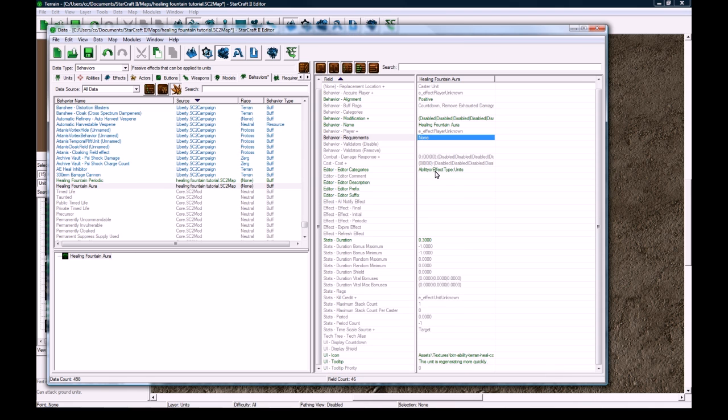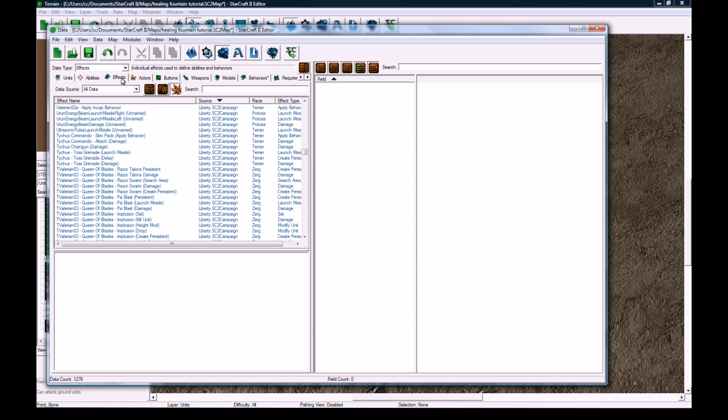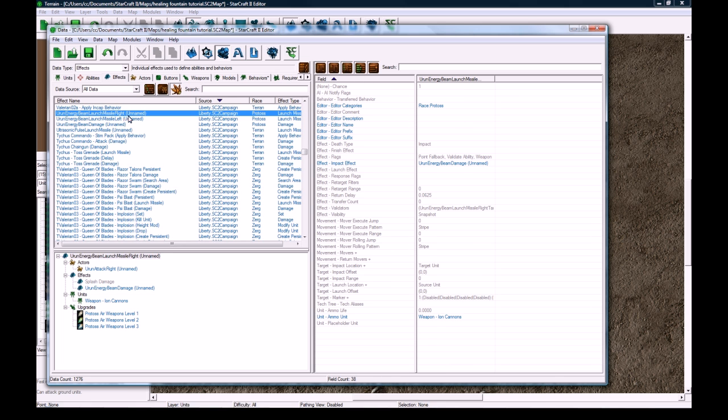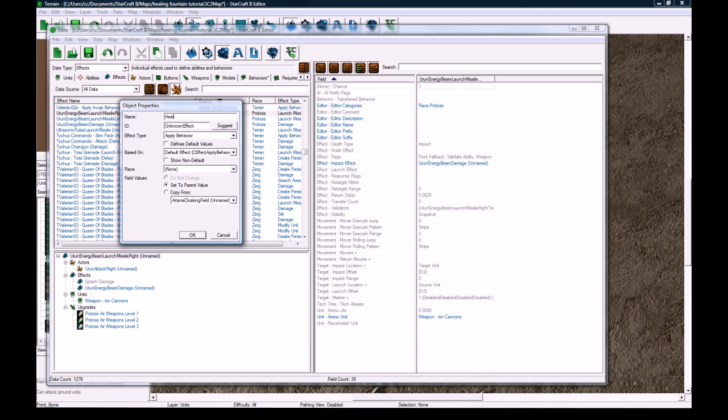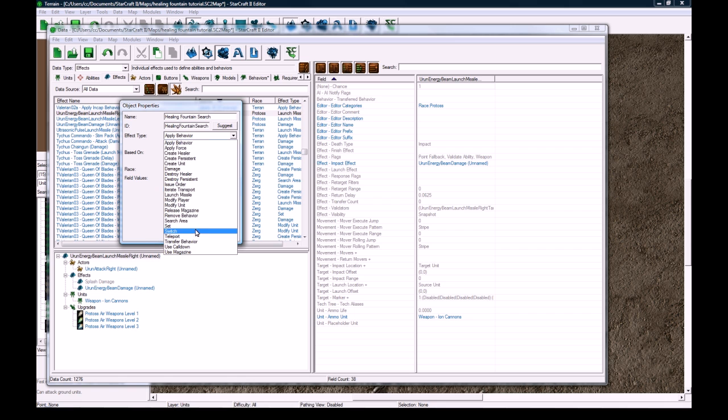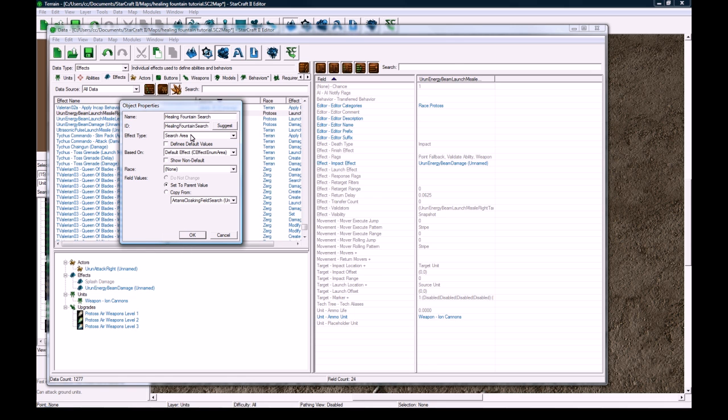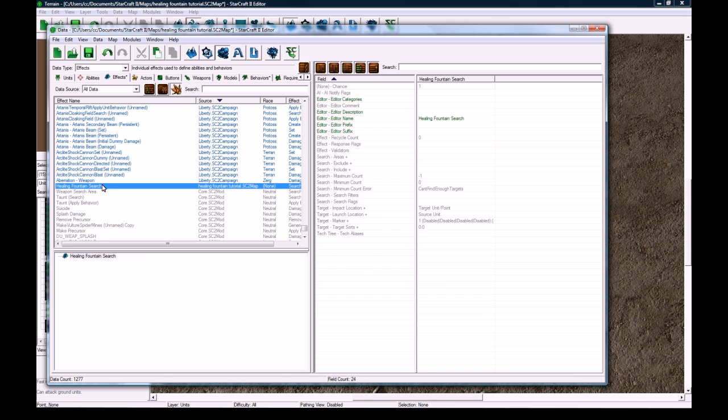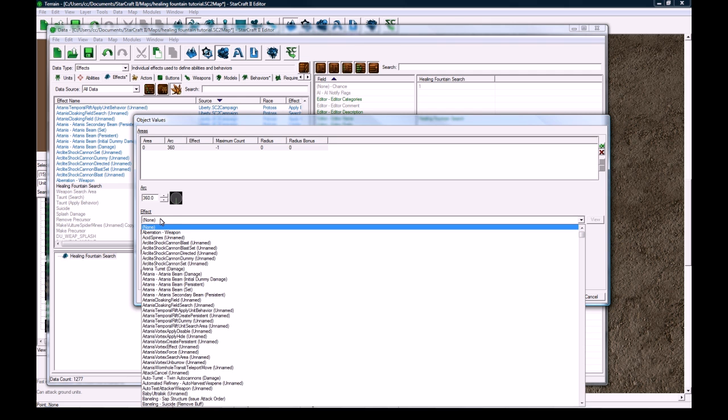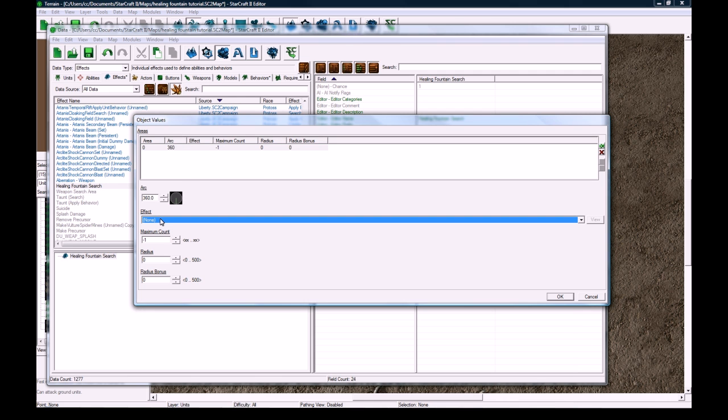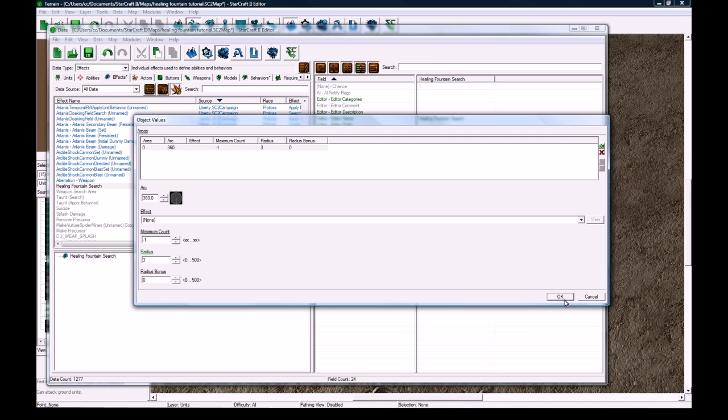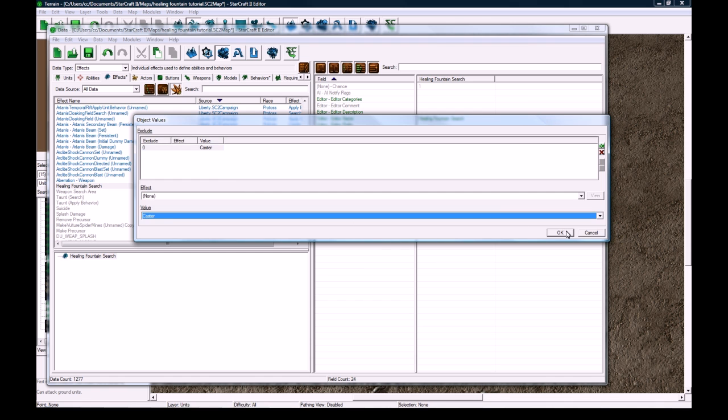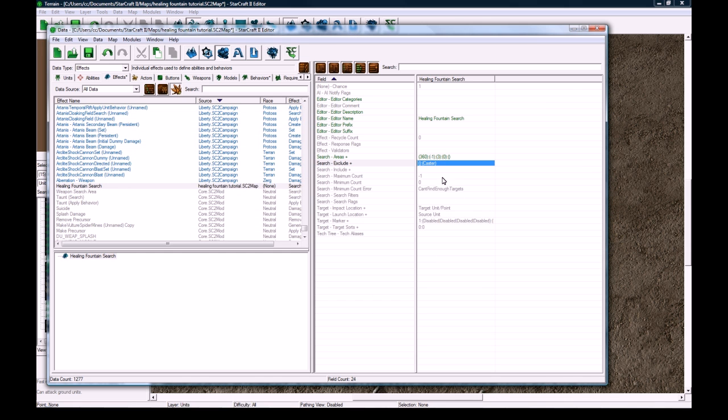Anyways, I think that's all we need here. So let's go to effects now. So our periodic searching thing needs a search effect to be actually searching. So let's make a new effect, healing fountain search. And the name doesn't really matter, it's whatever you want because nobody can see this in the game. It's a search area effect type, that's all you need. And then now we go in here and search areas. Right click add value effect. We're going to have to leave this empty for now. Radius is going to be 3, I think that's a good size for this healing fountain.